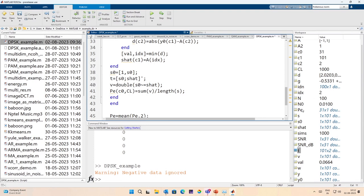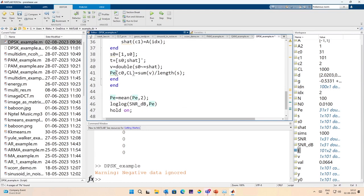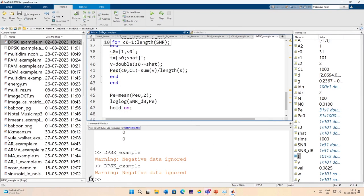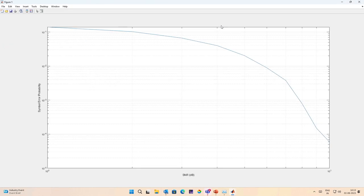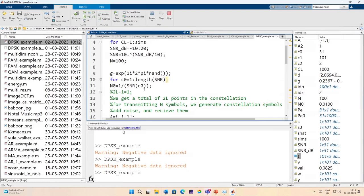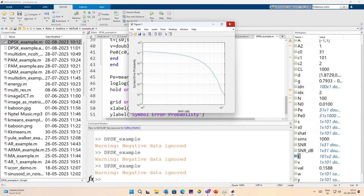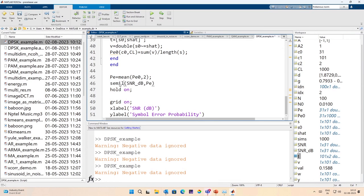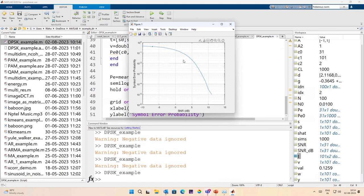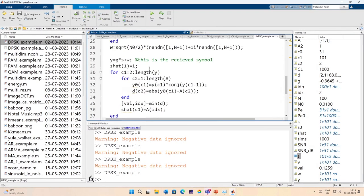The probability of error is now stored as a matrix. Let me call this PE0 — this is a CL-length matrix which we will average. When I run this I get this result. Now the question is how does it compare. One thing is this has to be semi-log y, and now when I run this, the question is how does this compare against BPSK.